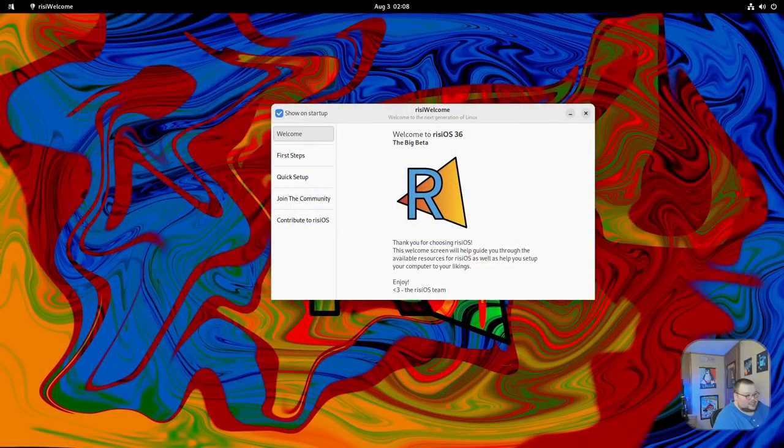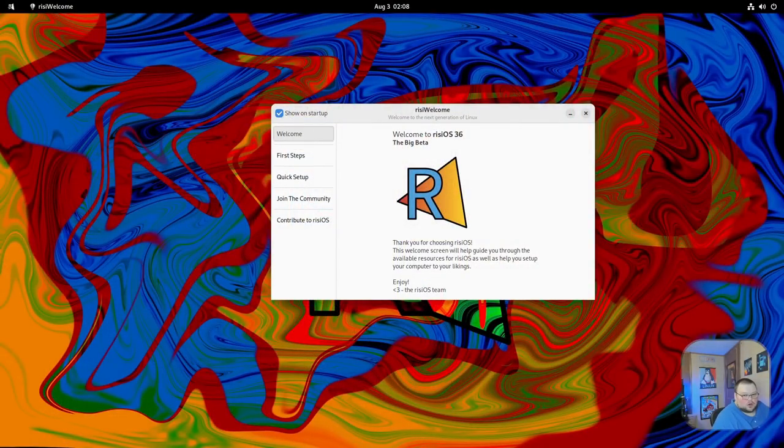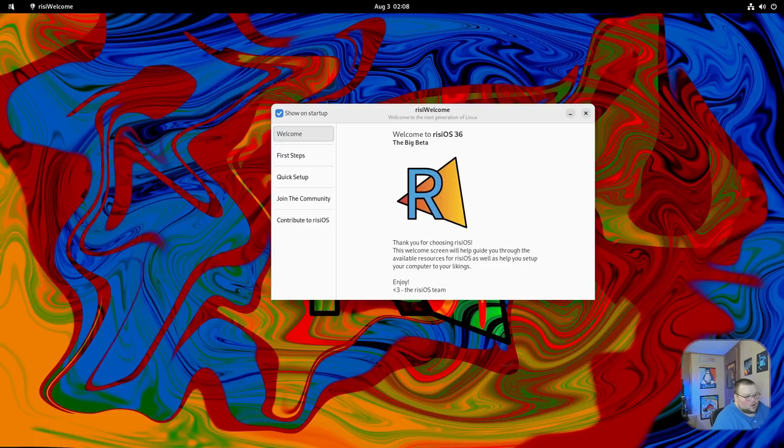The reason why I said if you stopped at the installer you'd think this was just Fedora is because once you've moved past the installer and set up your account, it really does have some features that are different than Fedora itself. The first one you'll see is actually this welcome screen. If you've ever used Fedora before, you'll know that Fedora does not have a welcome screen.